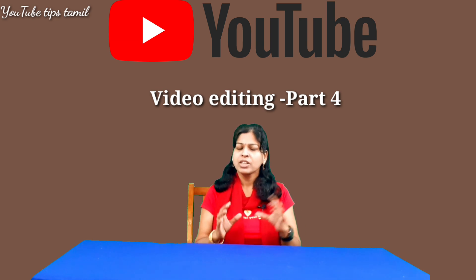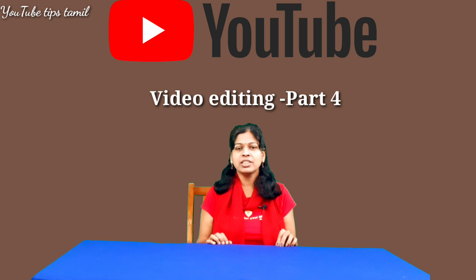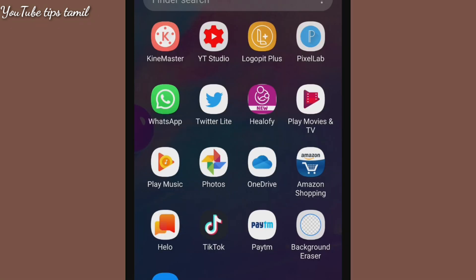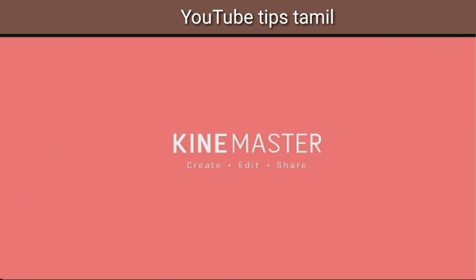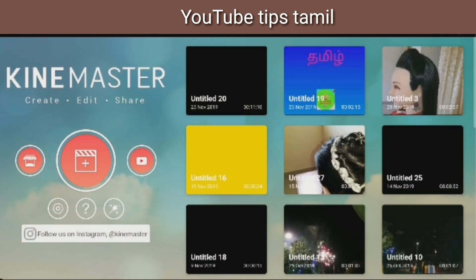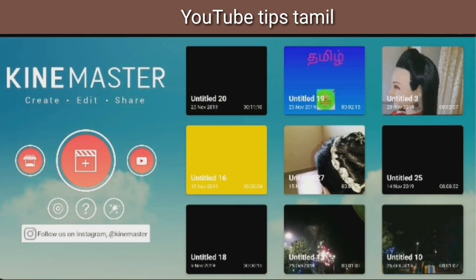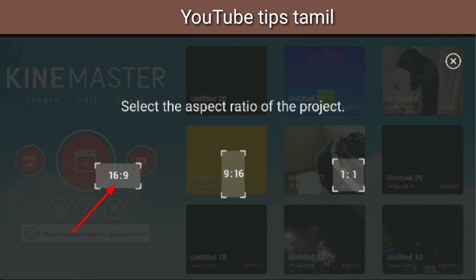We will show you how to rotate the video. If you have installed your mobile app, you can open the KineMaster app. You will need to open this app. If you want to add a format in the KineMaster app, we will click here.